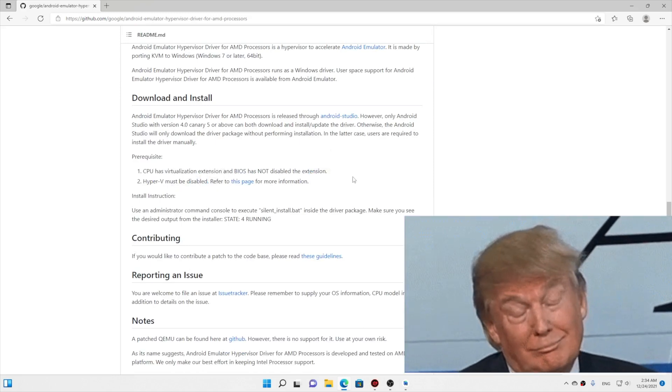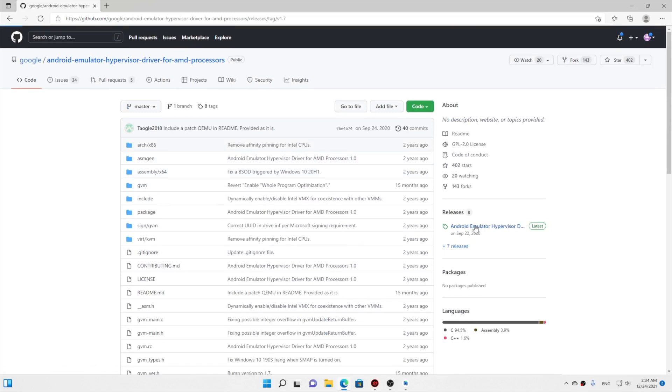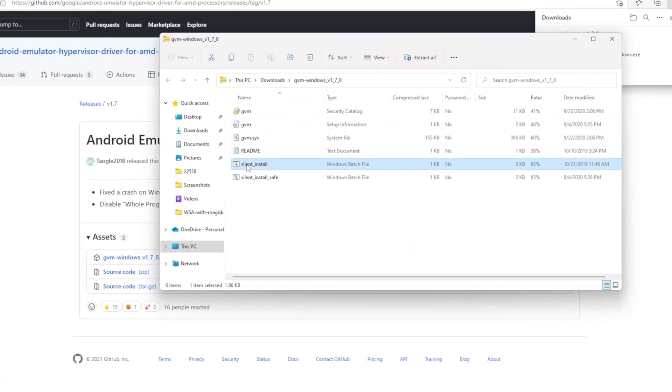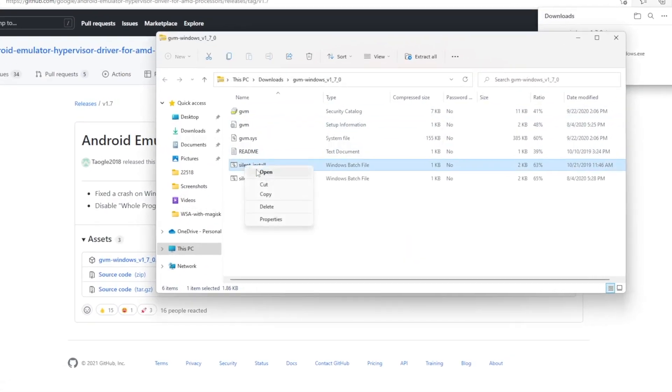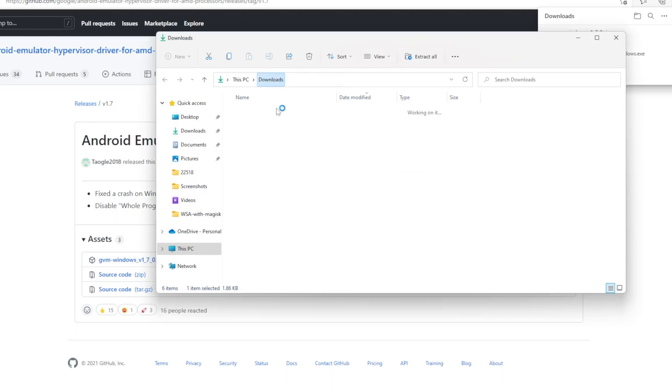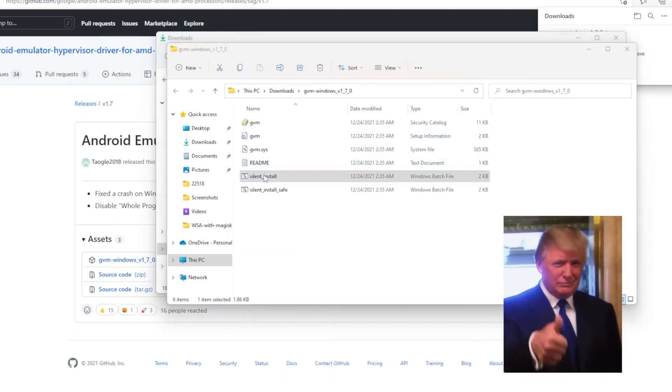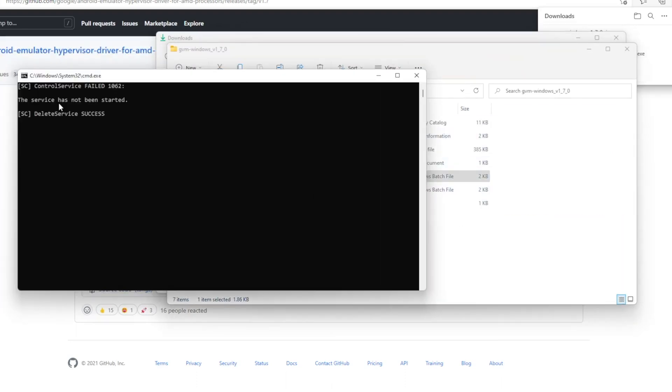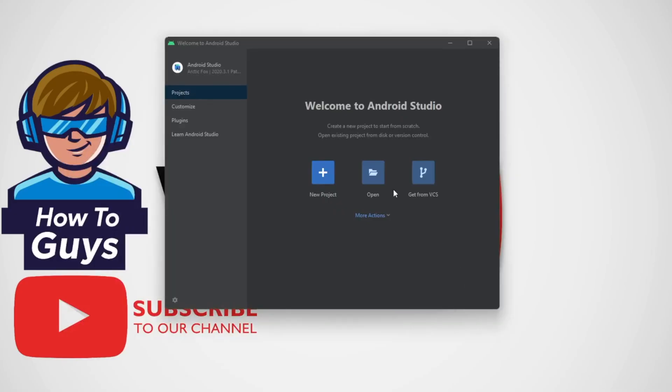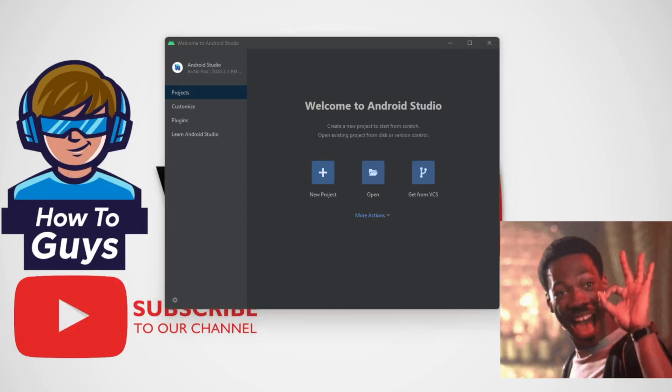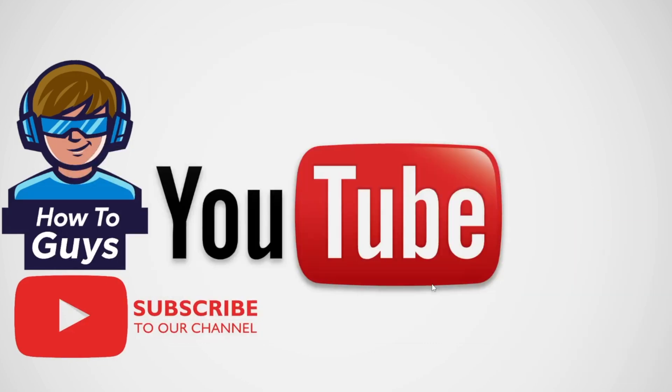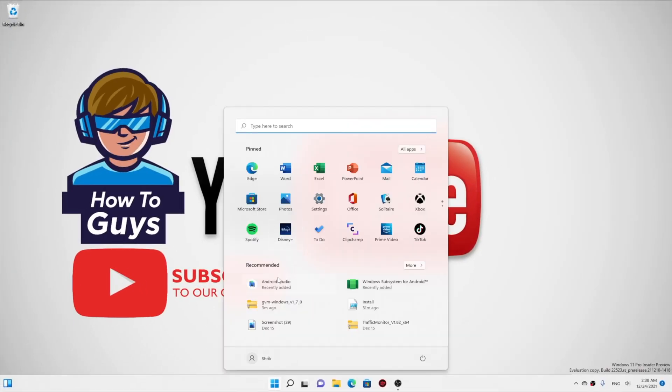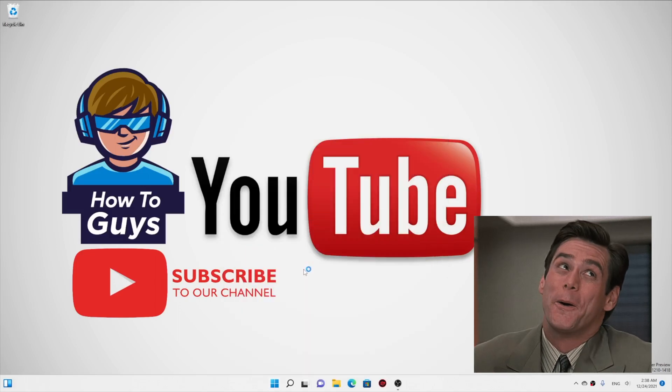So just click on the link, then you got these files and you need to extract this, and then you can click on the silent install batch file. So once that is installed, you can see my Android Studio is up and running. But nevertheless, I did a quick little restart and then we can proceed further.